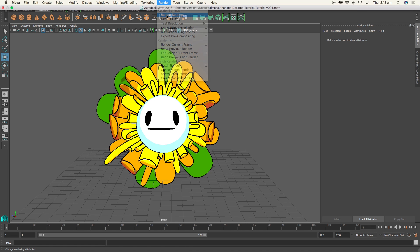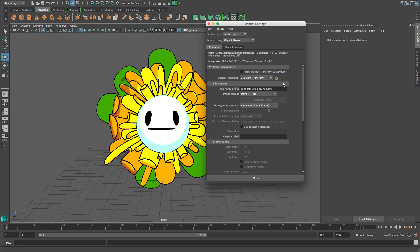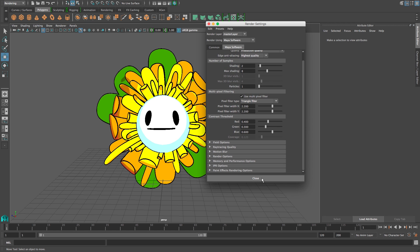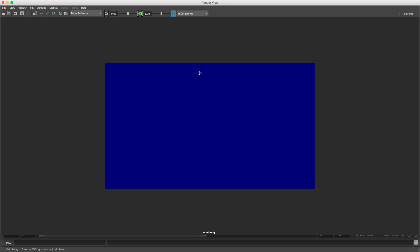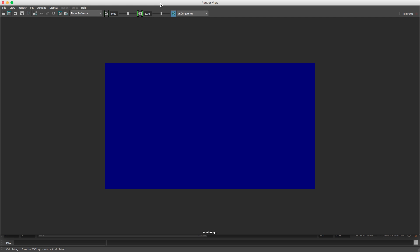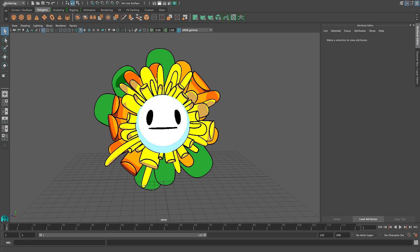Now I'm going to do a better render. Check your render settings — mine's on software. I'm going to change the quality to production quality and have a look at it from a few different angles. It's still a 3D character, but when you render it, it looks like a nicely drawn 2D character and you don't have to continually draw it at different angles. You can just change the perspective view in Maya.